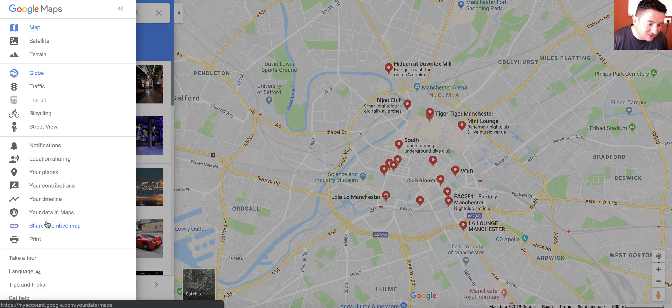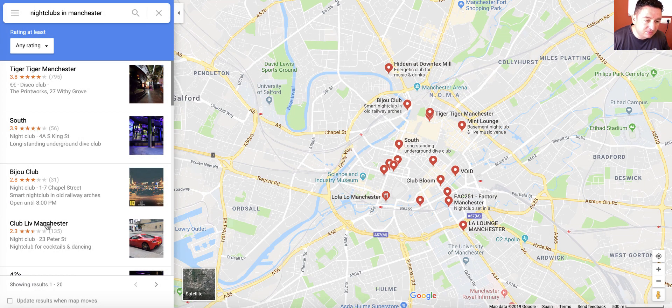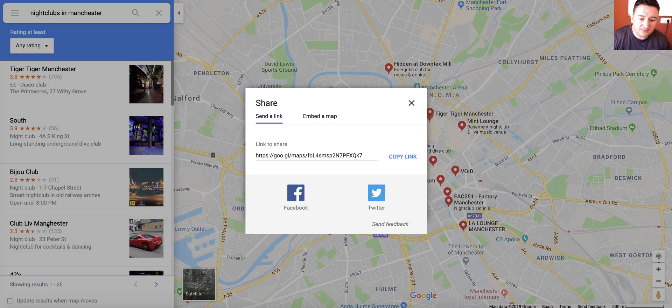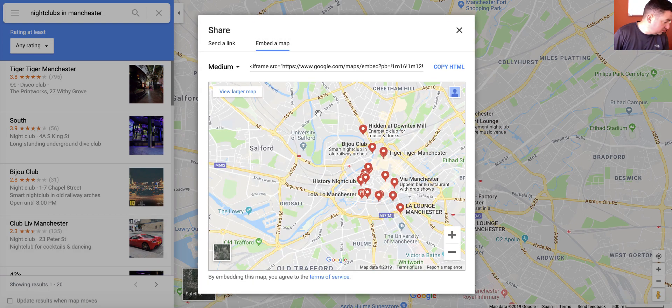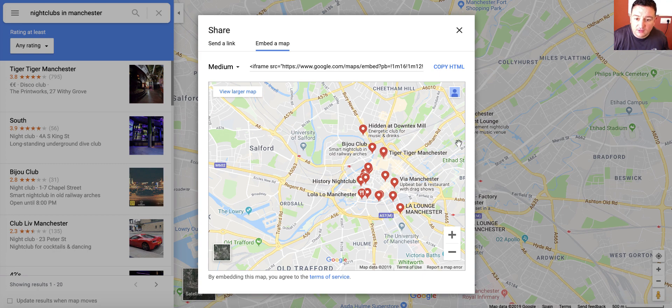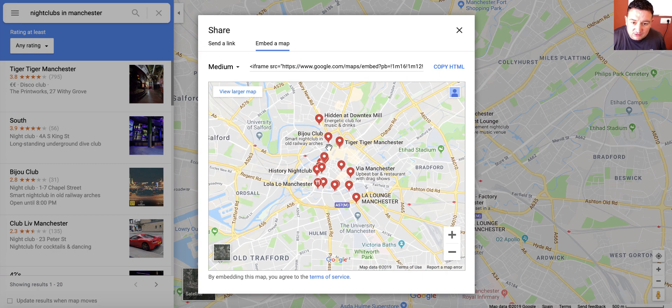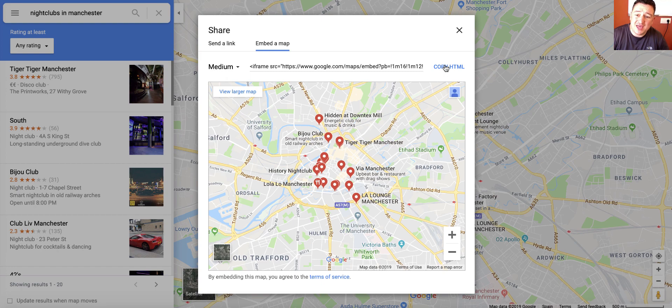Scroll down to where it says Share and Embed Map. Share and Embed Map. Click on the Embed Map code. Sorry, guys, I should have turned my phone off. So you click on the Embed Map code and you get a cool looking map which has got everything you need in it.